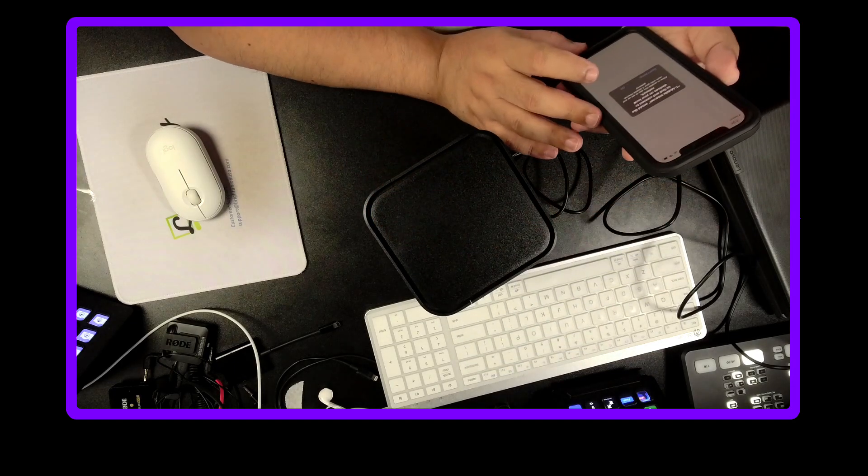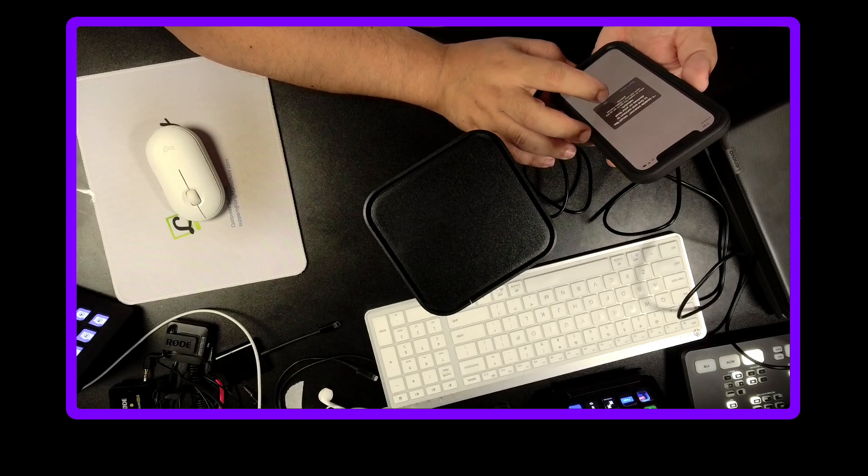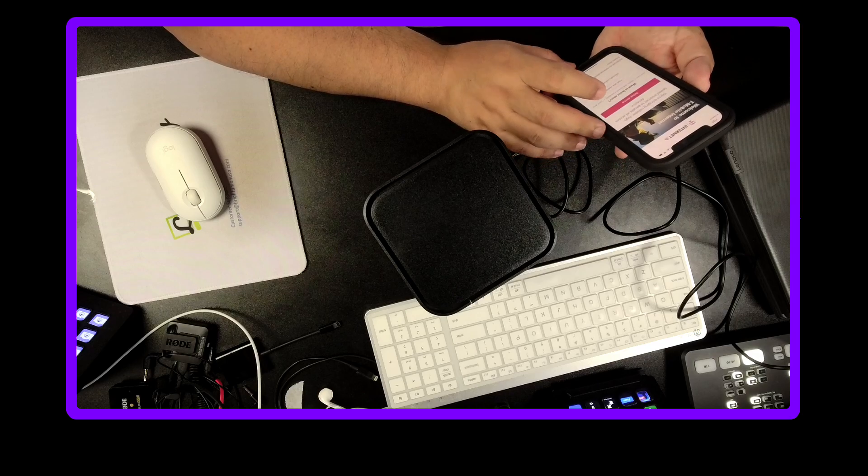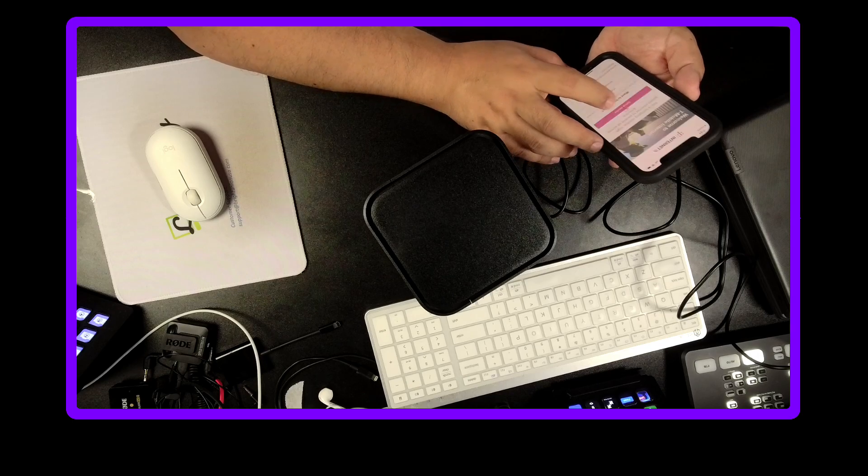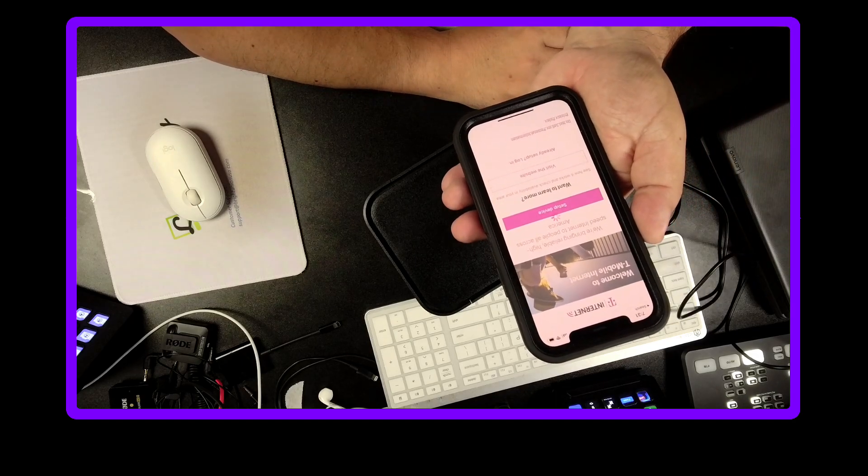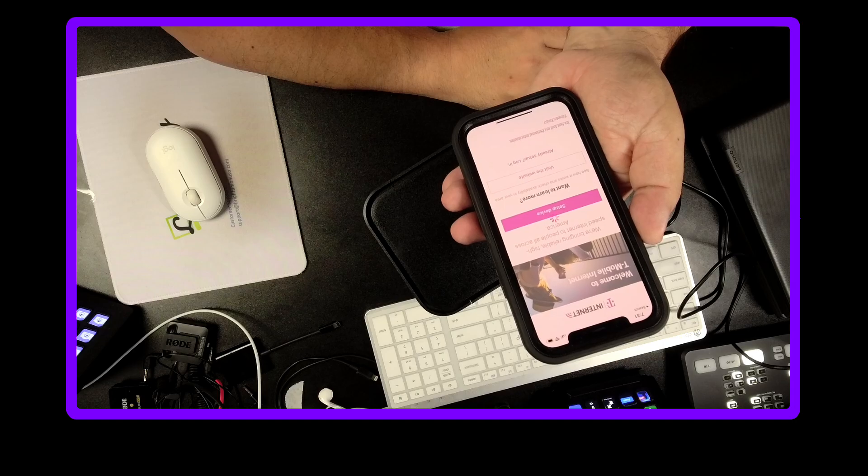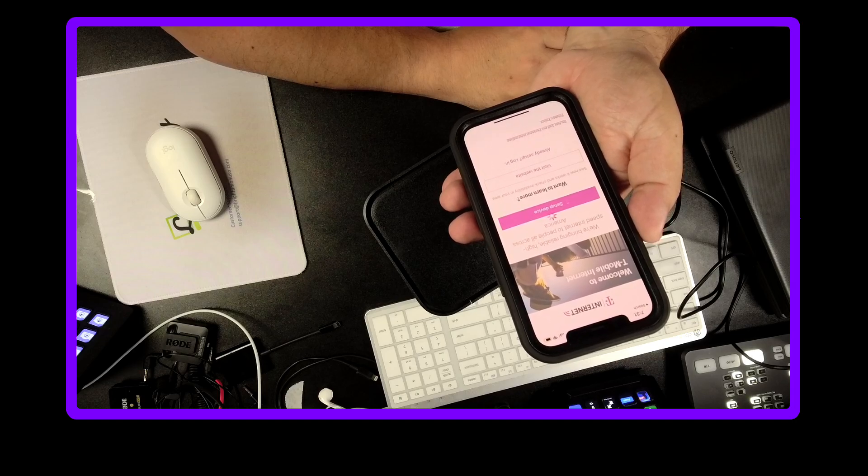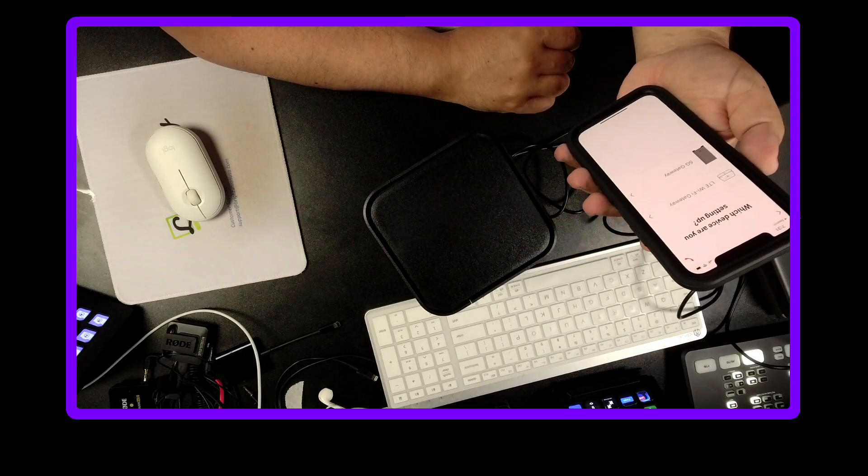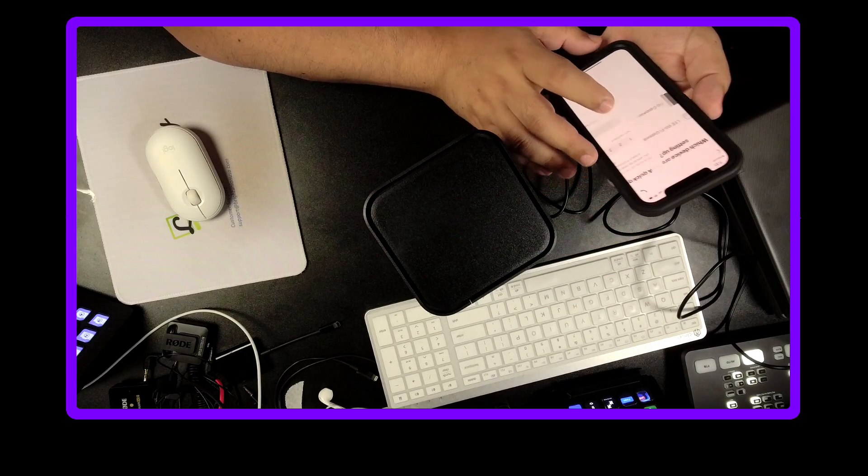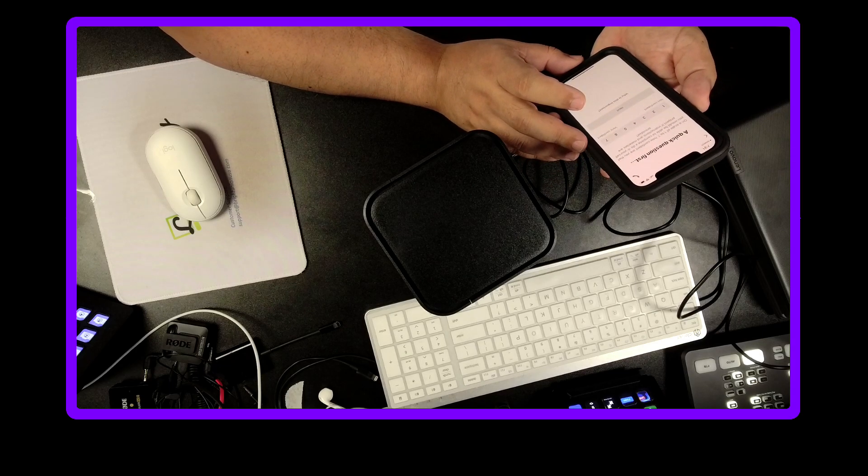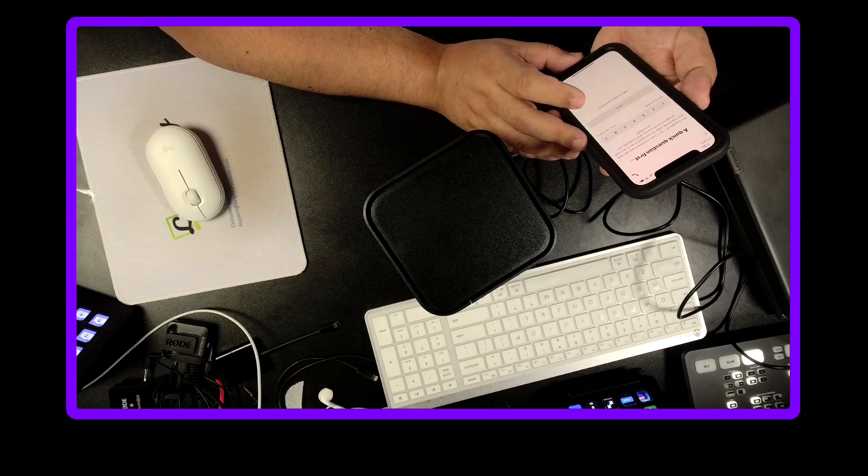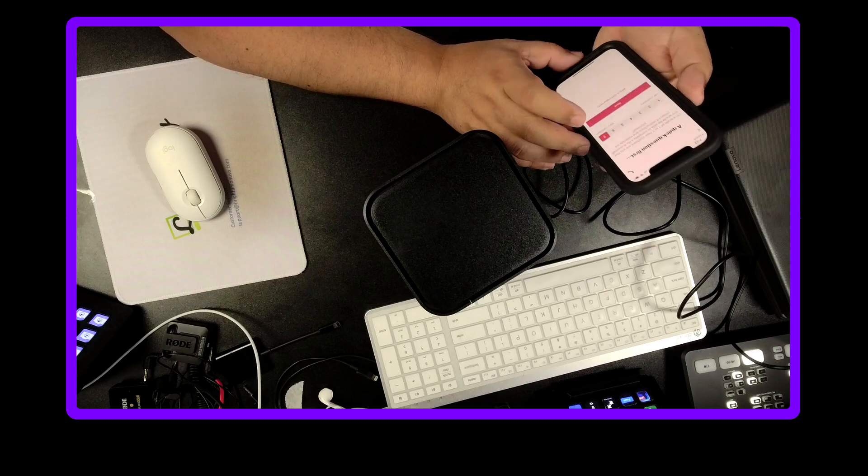T-Mobile internet would like to find and connect to devices in your local network. Set up device. It looks like it's thinking. All right, so it says here we got the 5G gateway. A quick question first: on a scale of one to seven, how confident are you that you would be able to complete? And seven, come on.